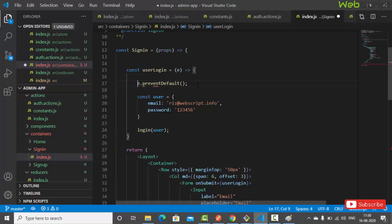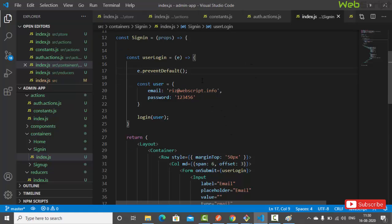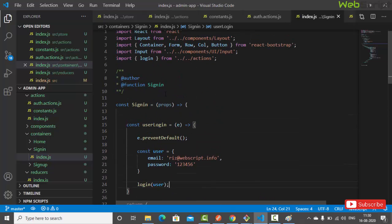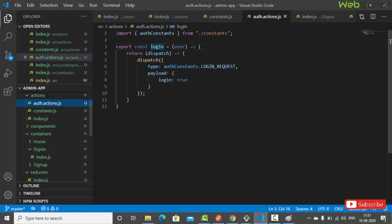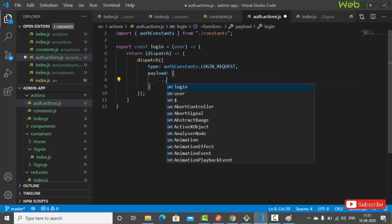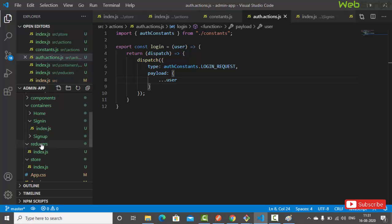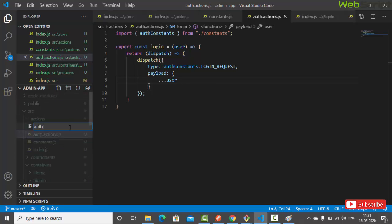When you submit a form, the browser normally reloads the page. We prevent that default behavior and then execute the login function. The login action will be called with the user object — containing email and password as the payload. Now let's write the reducer.